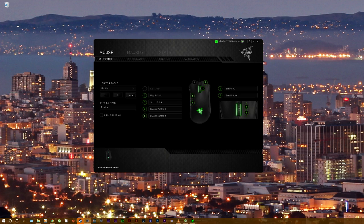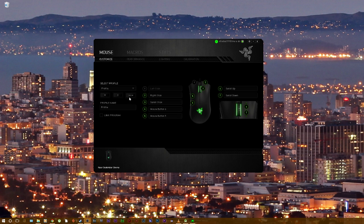The mouse I have is a Razer DeathAdder Chroma. This can work with pretty much any mouse that supports the macro feature, or any keyboard that supports the macro feature.